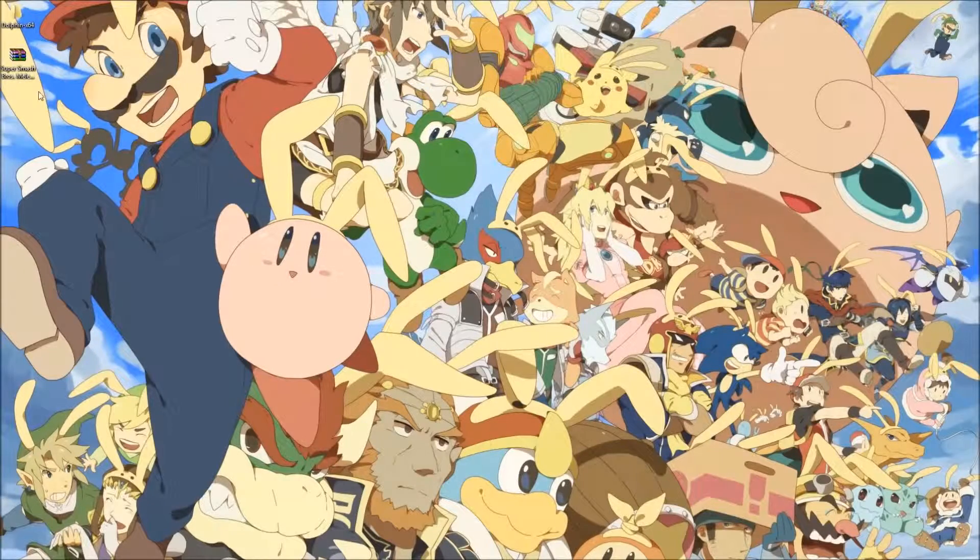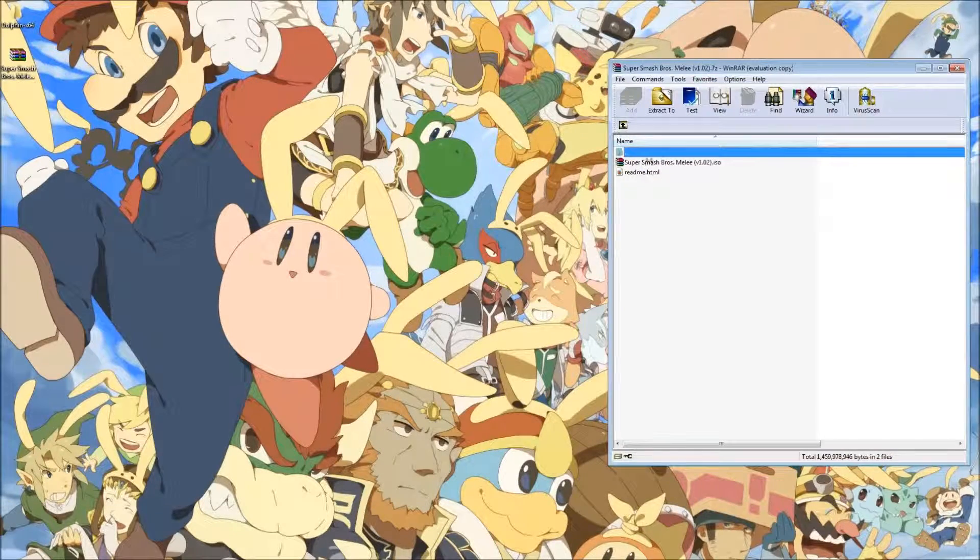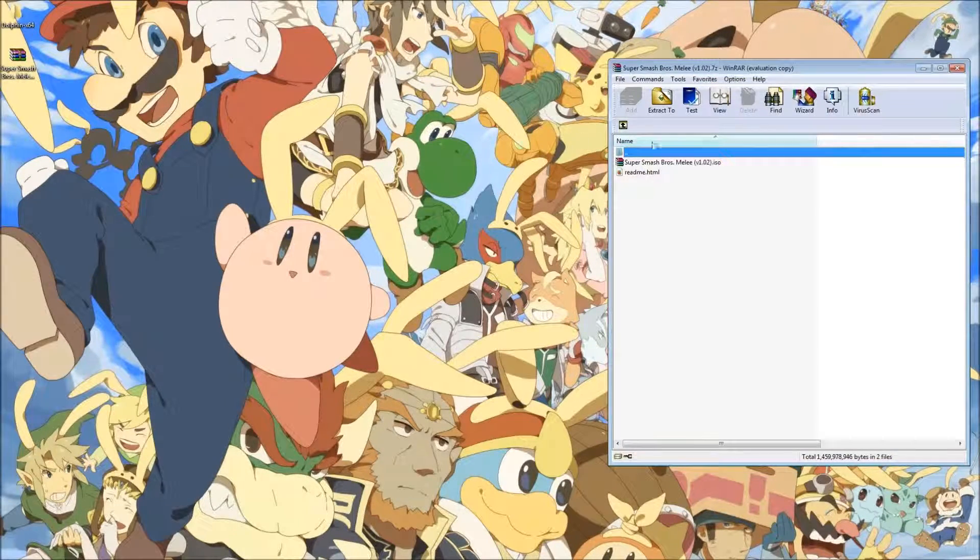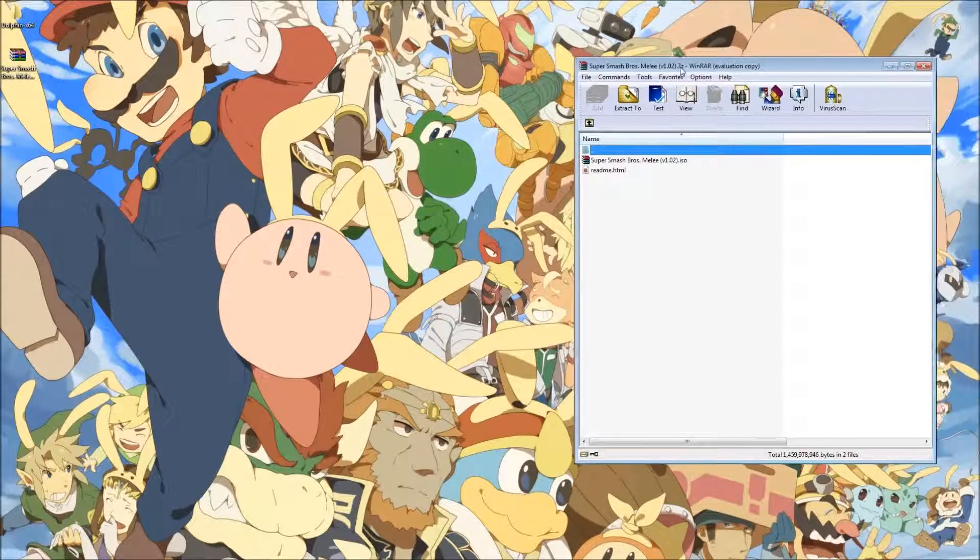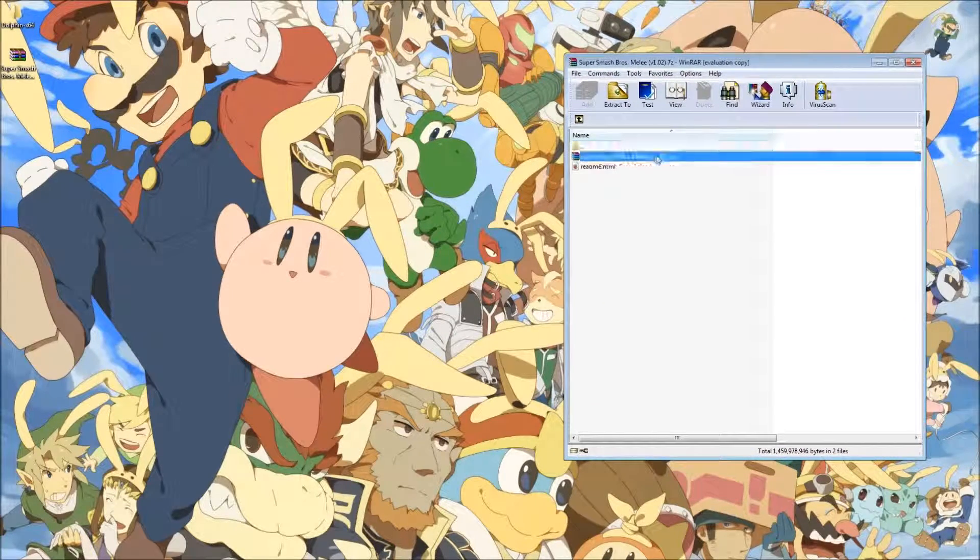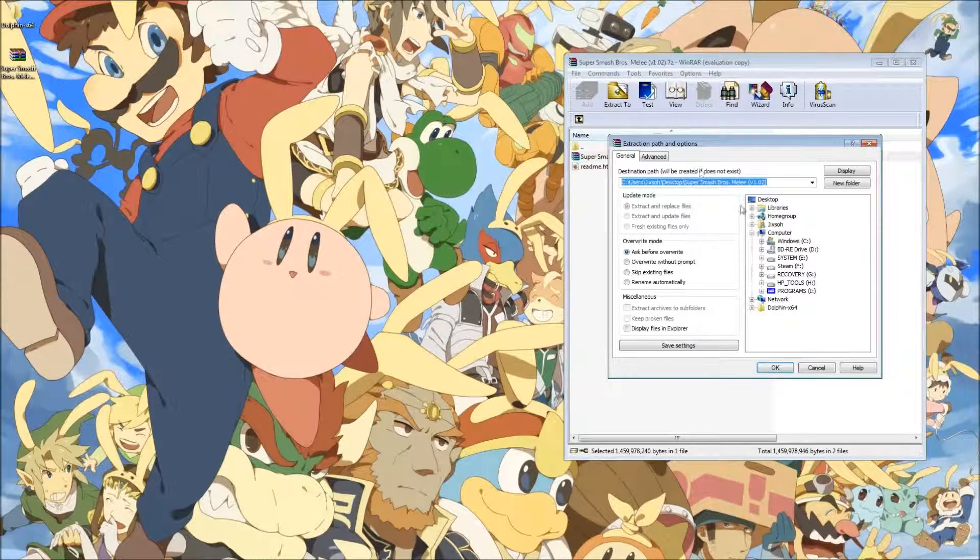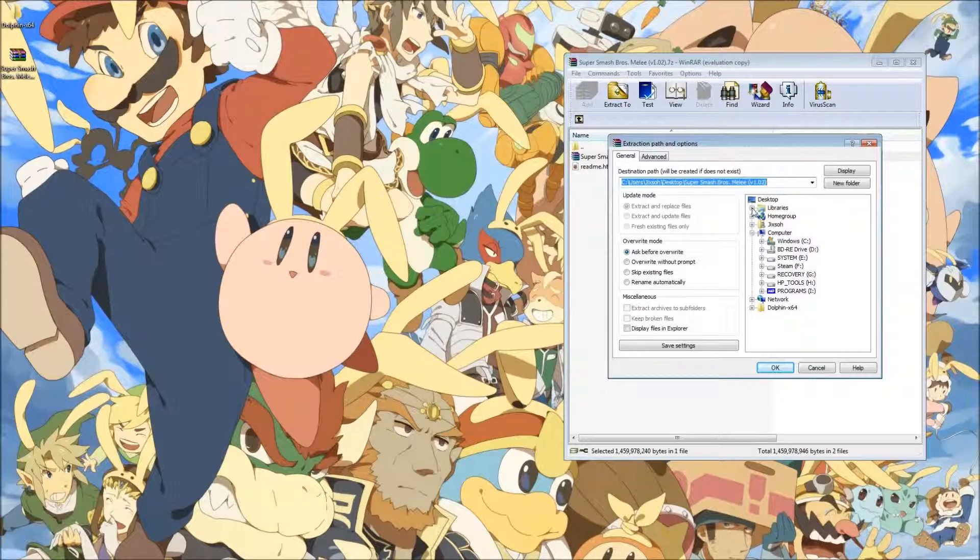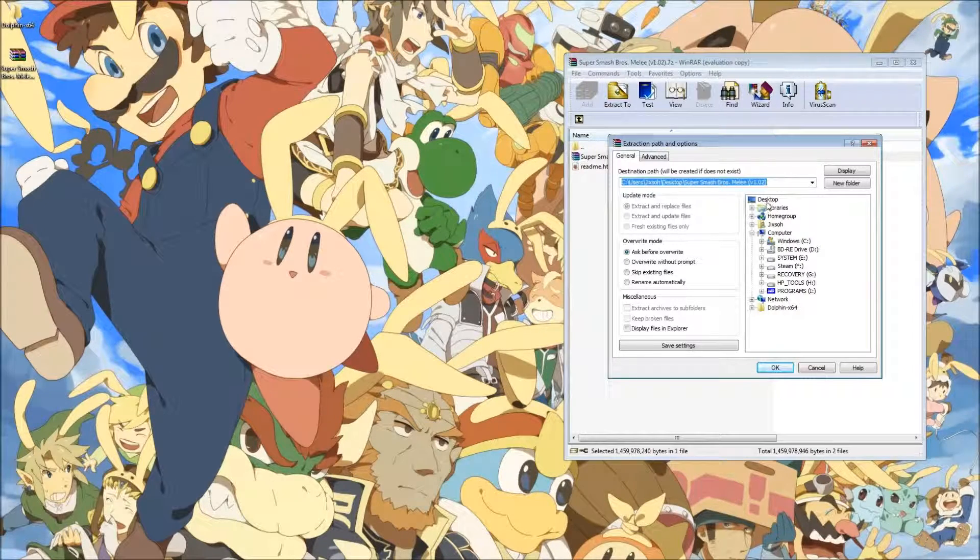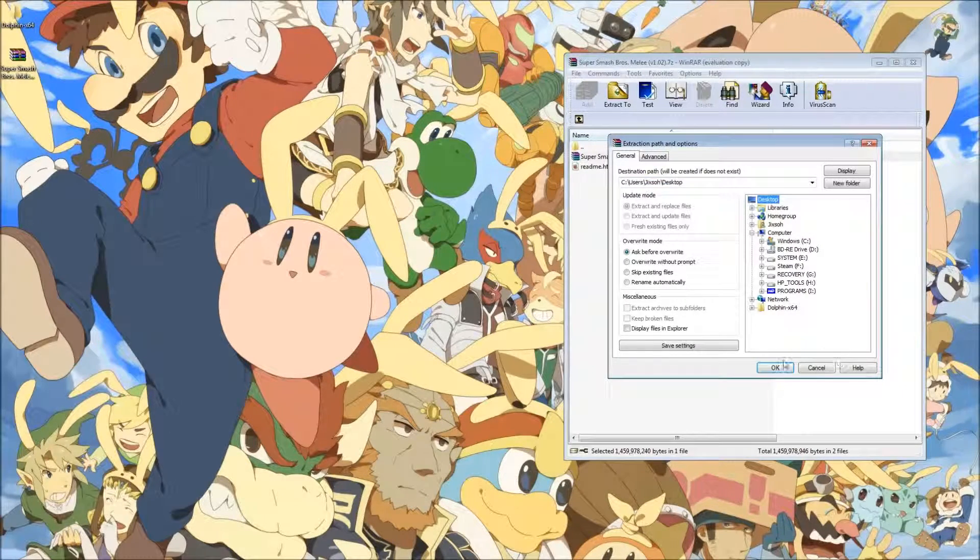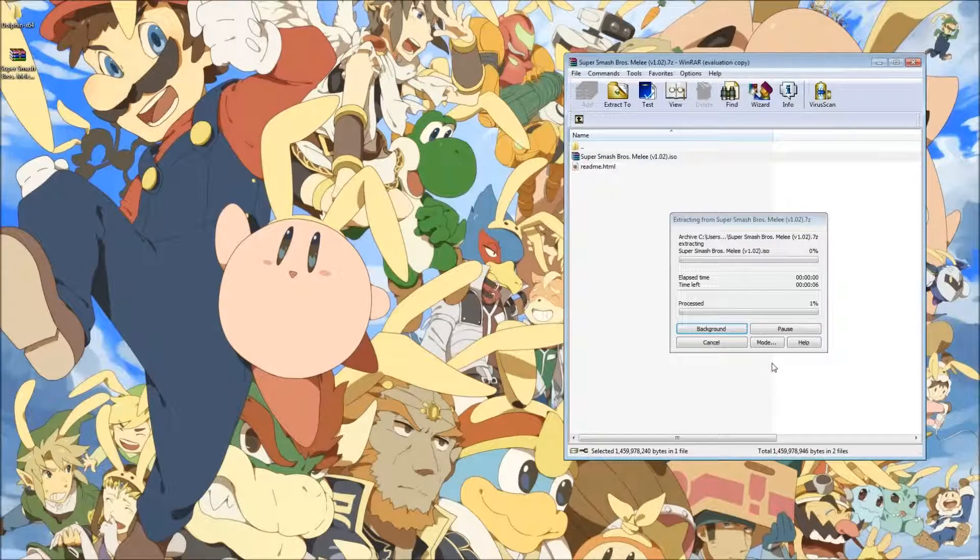Now that our file is done downloading, it's going to be a .7z file, so this is why we need WinRAR to extract it. You can extract it wherever. We'll extract it onto the desktop.